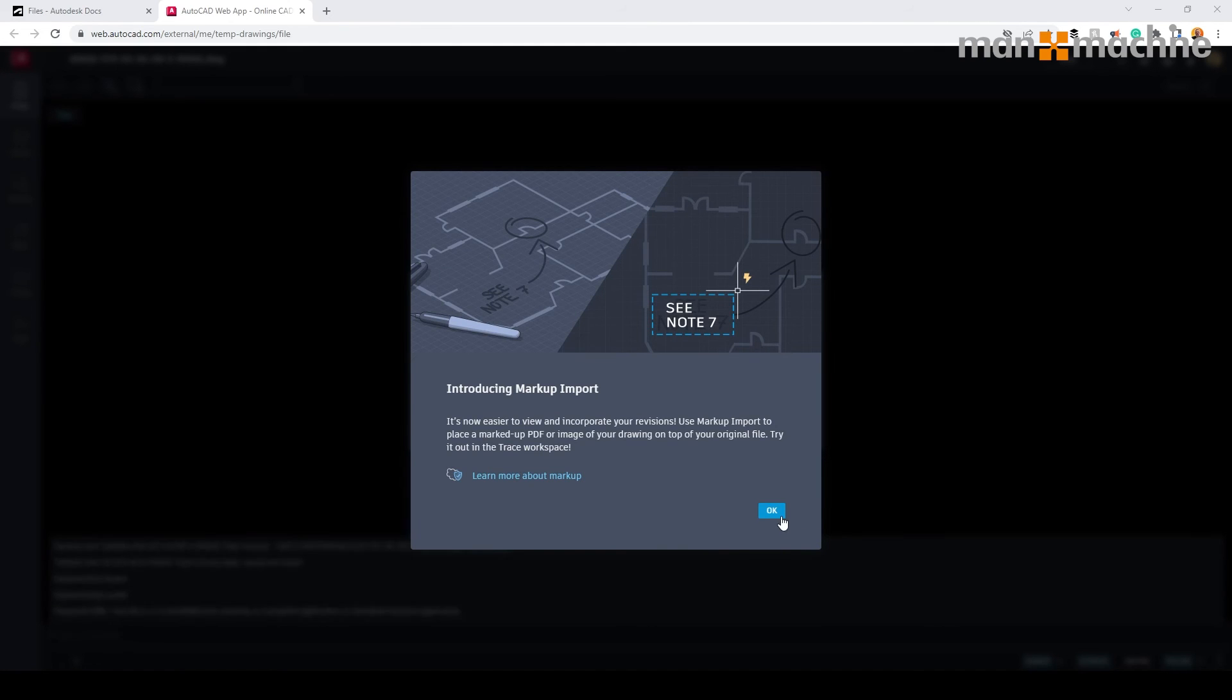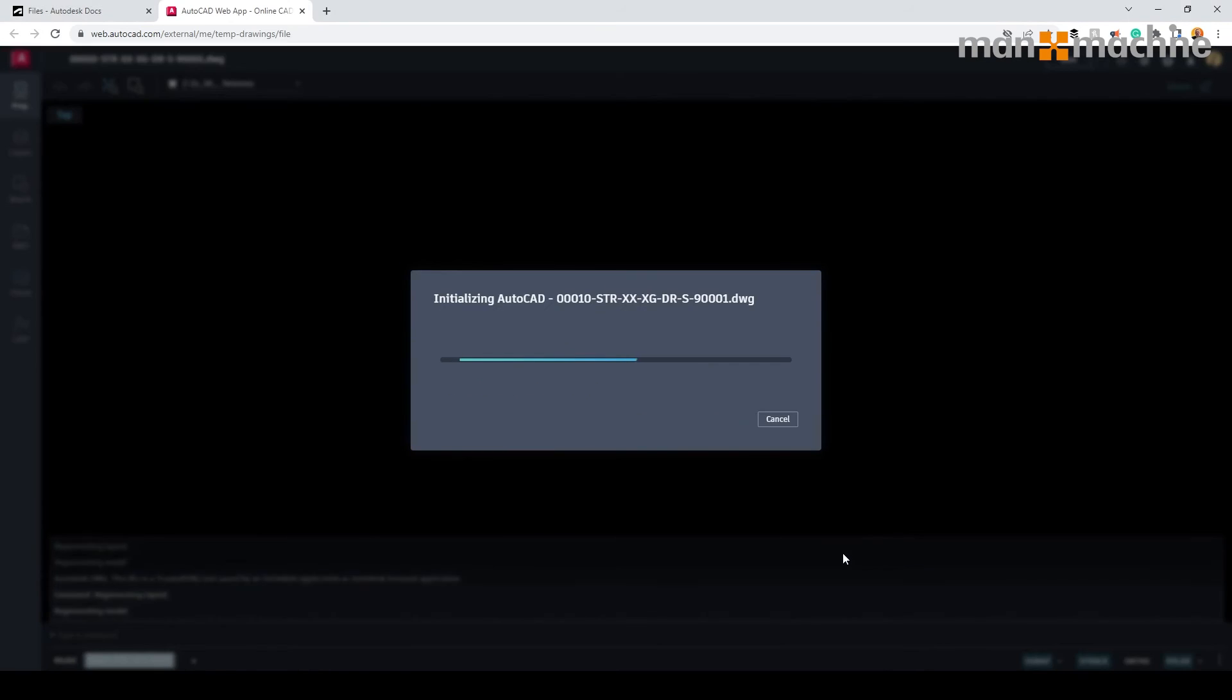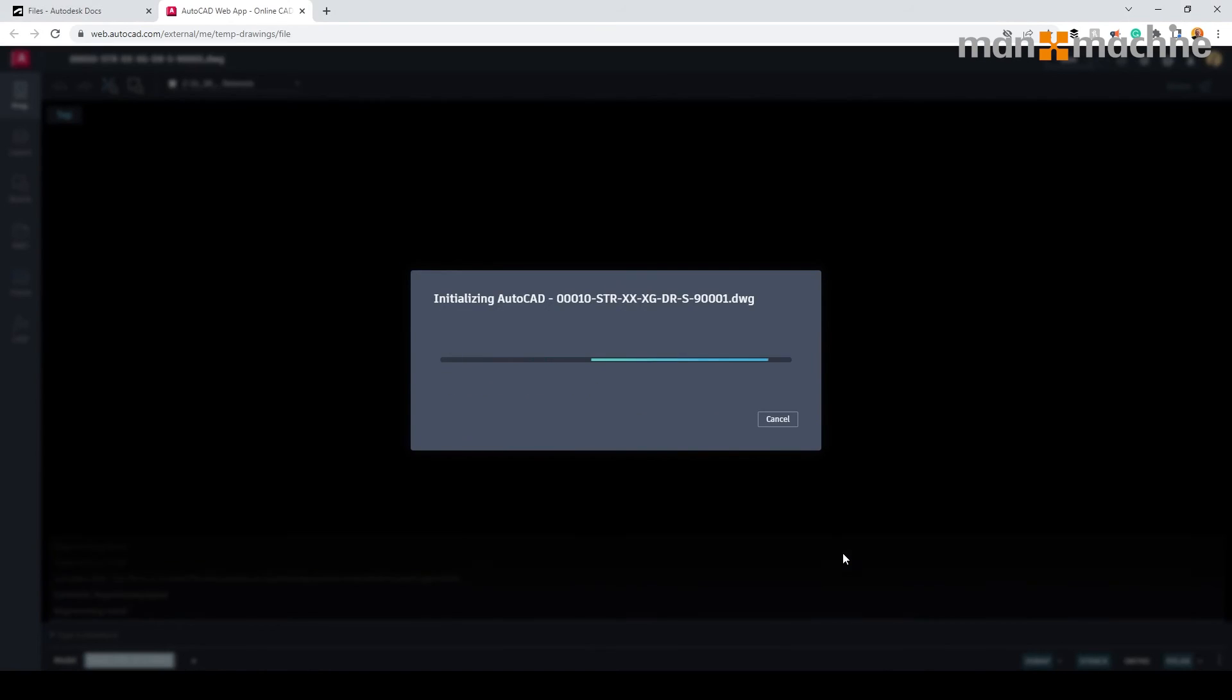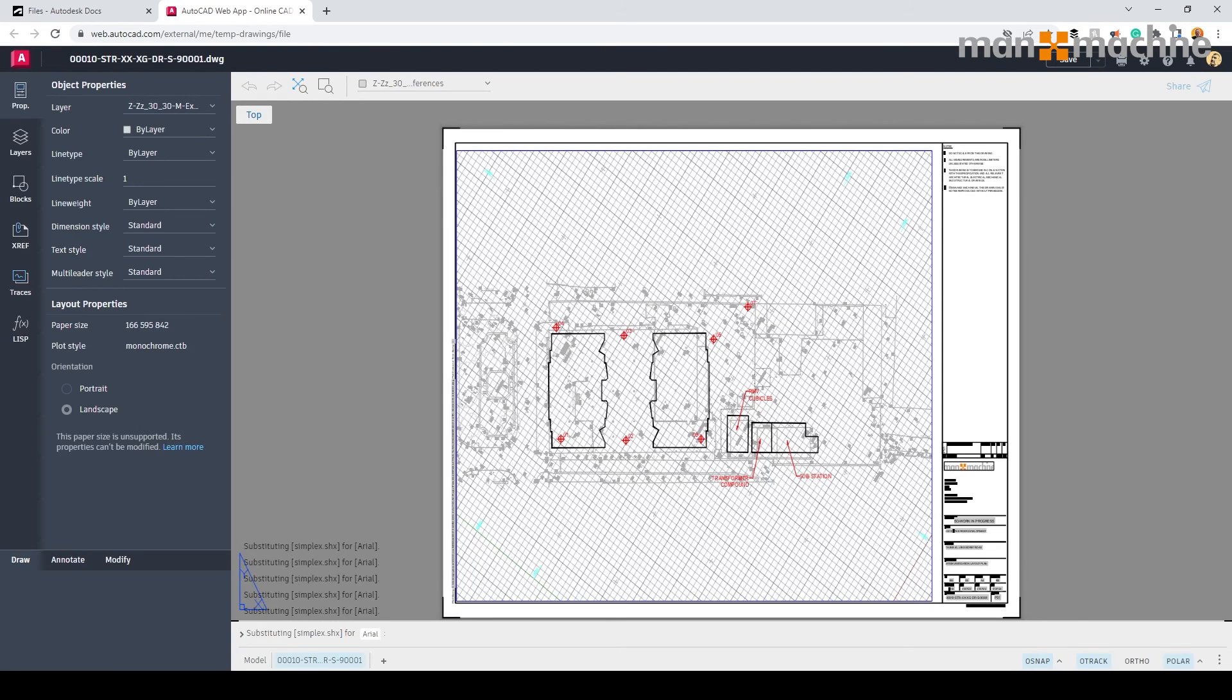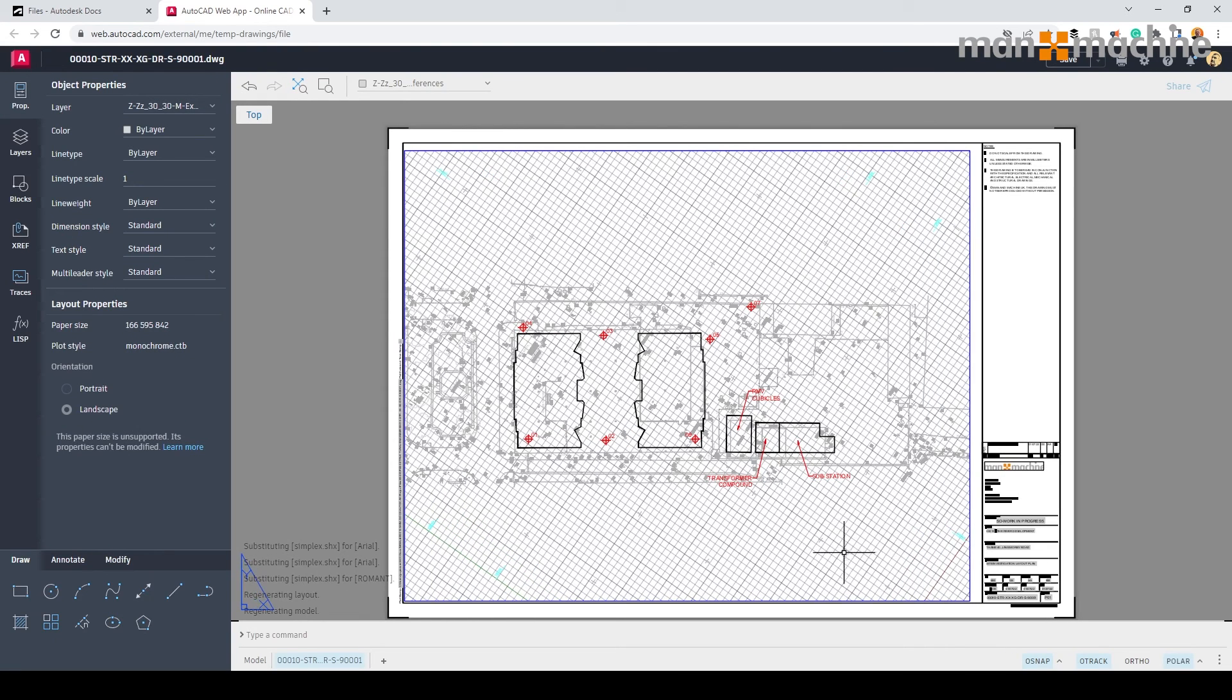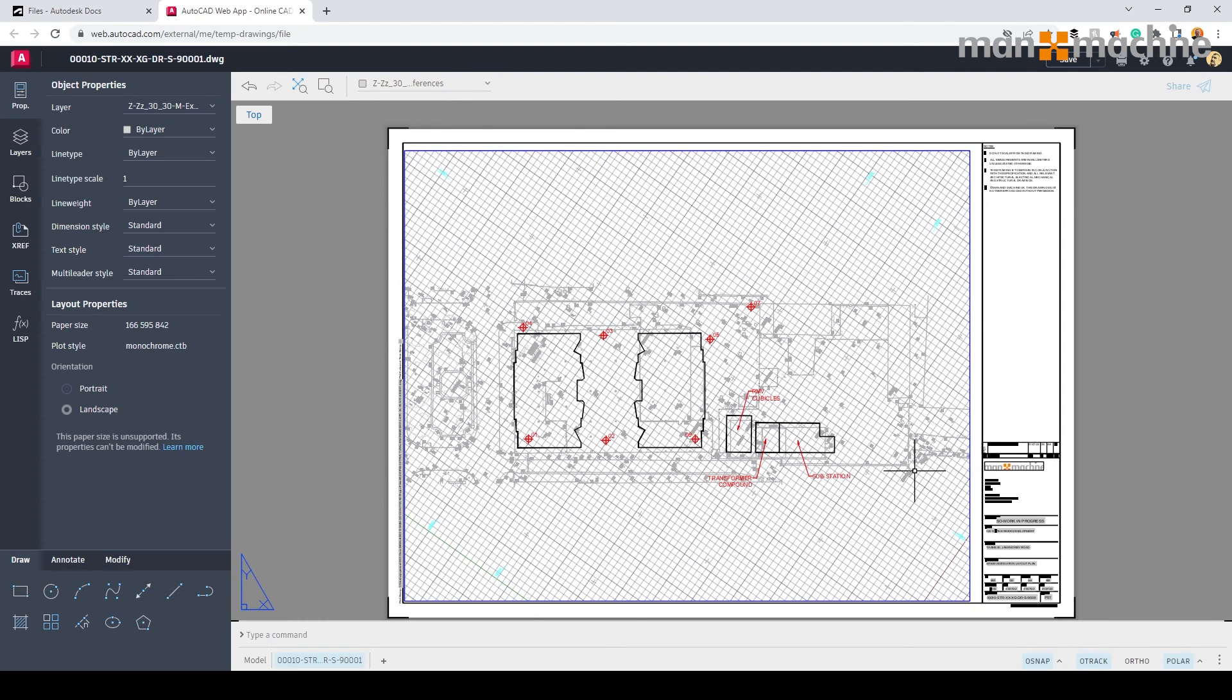Once we've signed in, it should open the drawing in the web space. As you can see on screen, we can now view the file directly in the AutoCAD online. This allows us to edit the file.